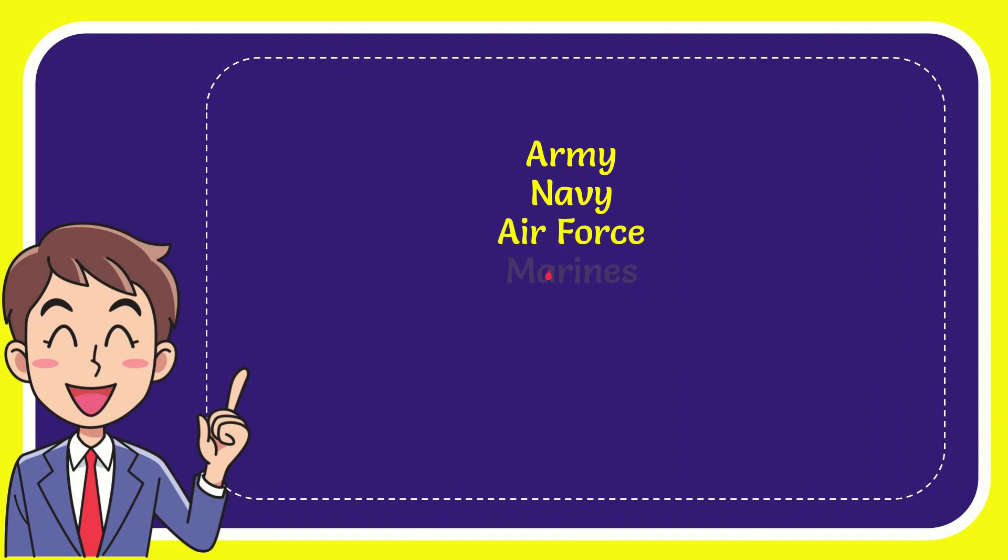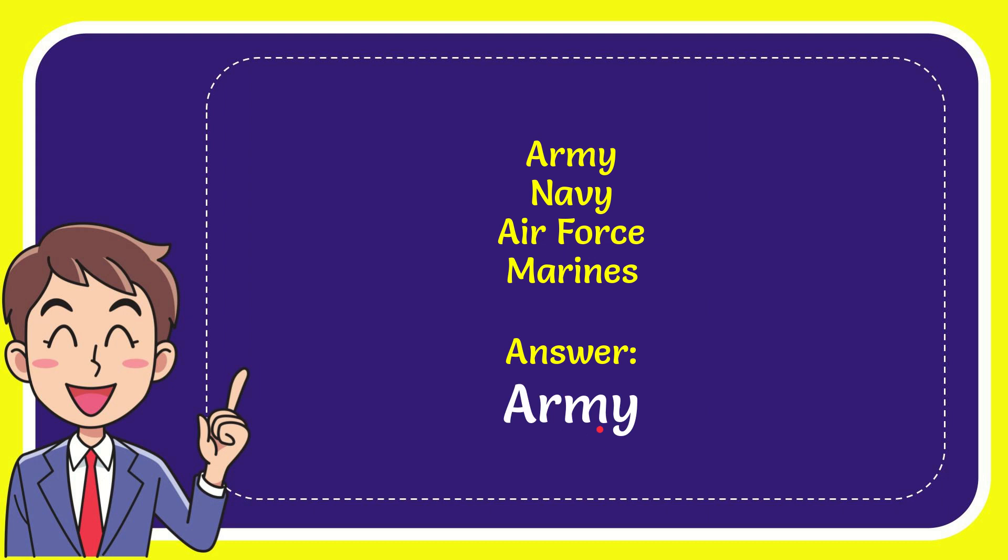And the very last option is Marines. The correct answer for the question is Army. That is the answer for the question, Army.